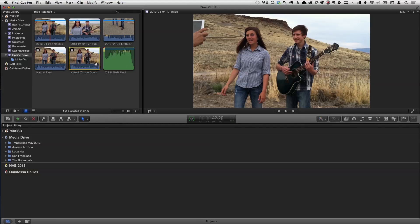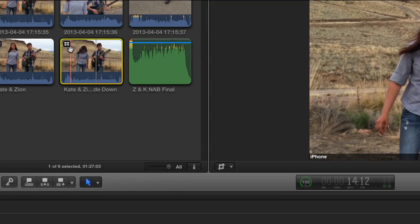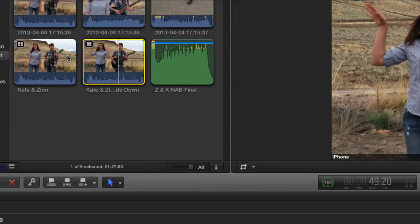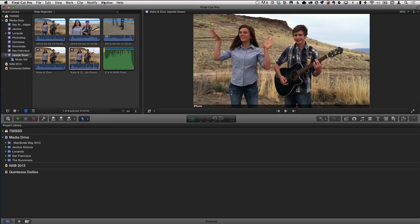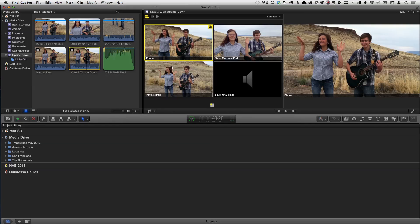So now I want to check sync. It created a new multicam clip — you can tell because it looks like little window panes representing the angles. We're going to go to Window menu, Viewer Display, Show Angles — that's Shift-Command-7. That brings the angle viewer up so you can see all your angles and check sync. You can do up to 64 angles, so you could have 64 cameras — like at some big event with 64 iPhones, sync them all together, and cut between them.